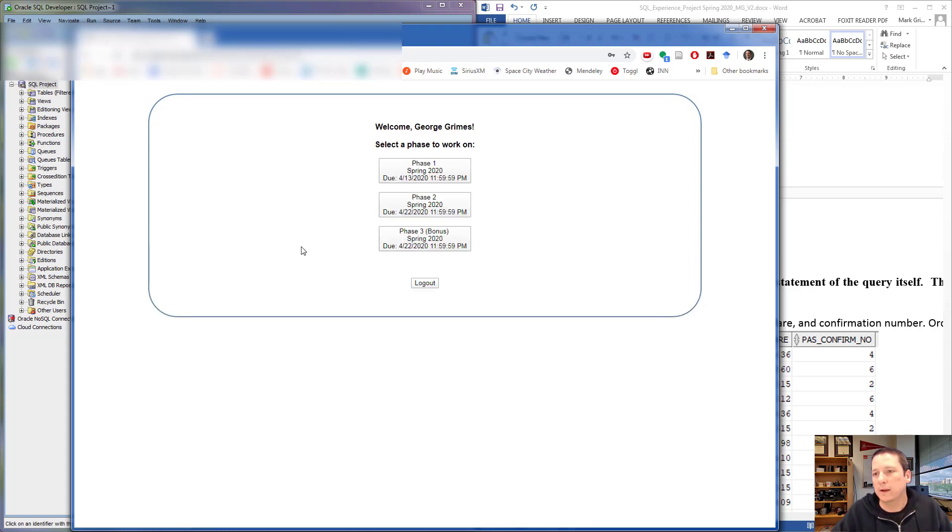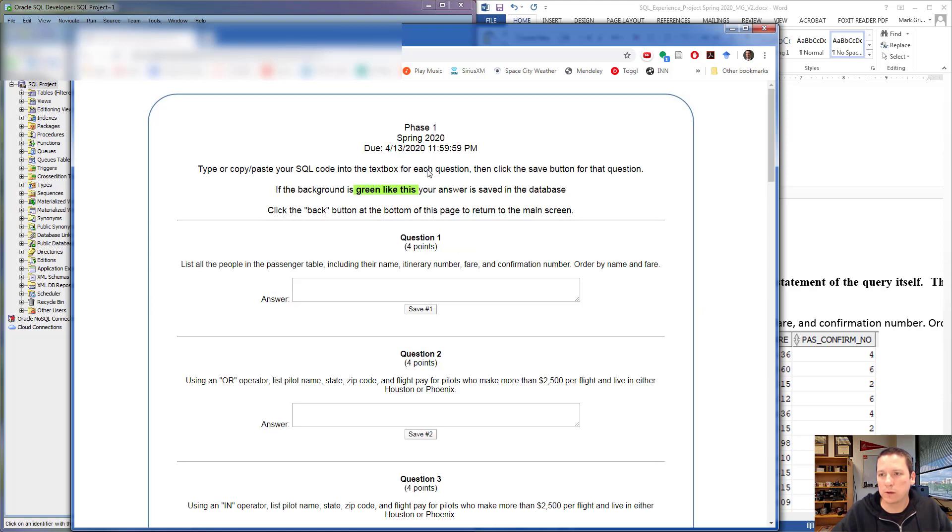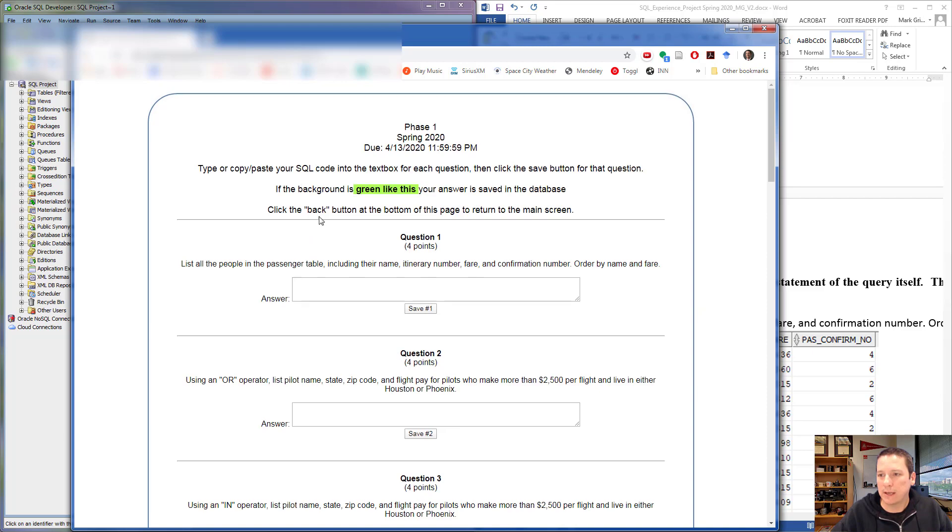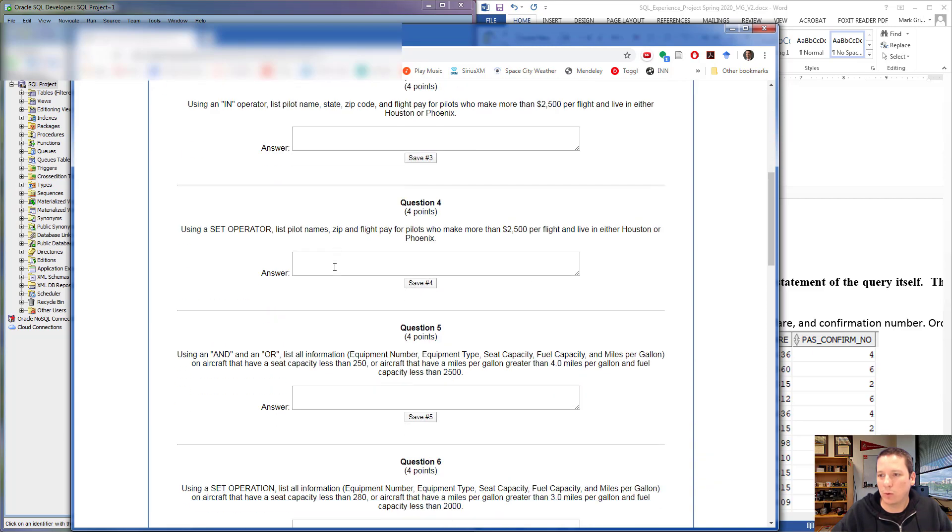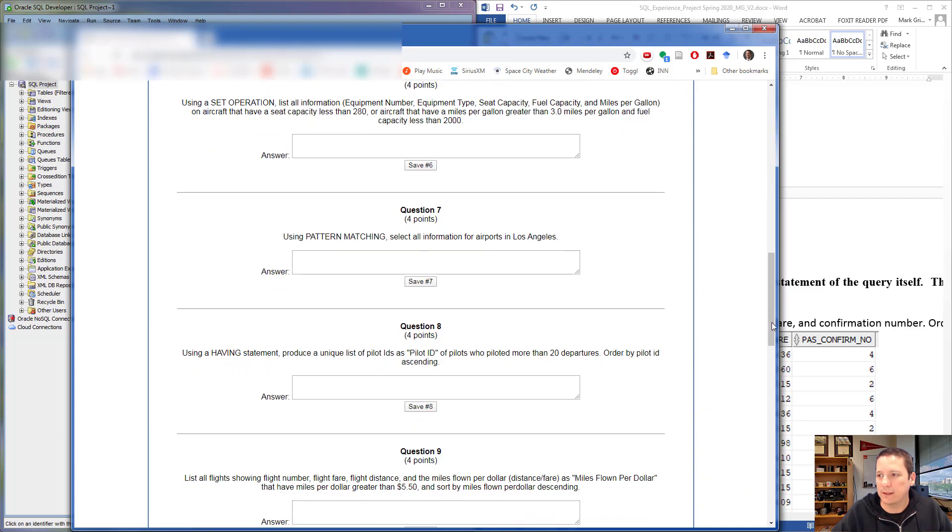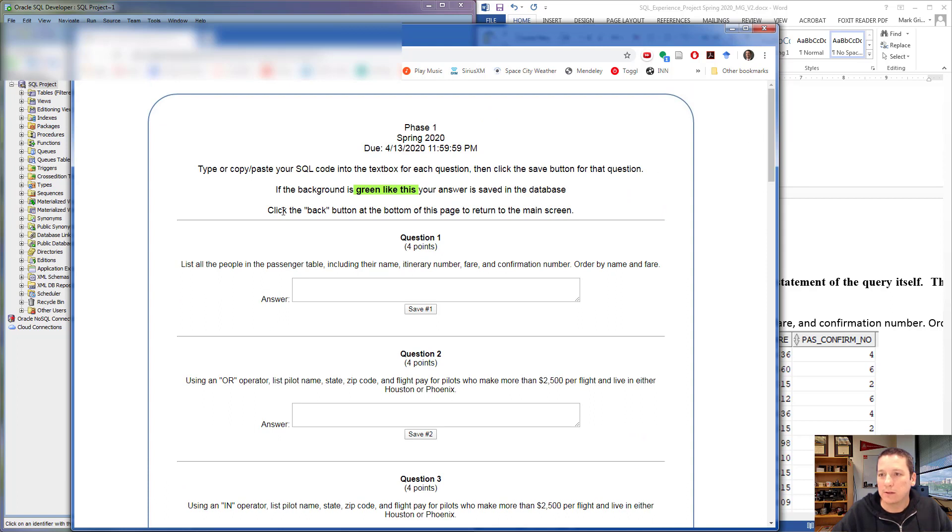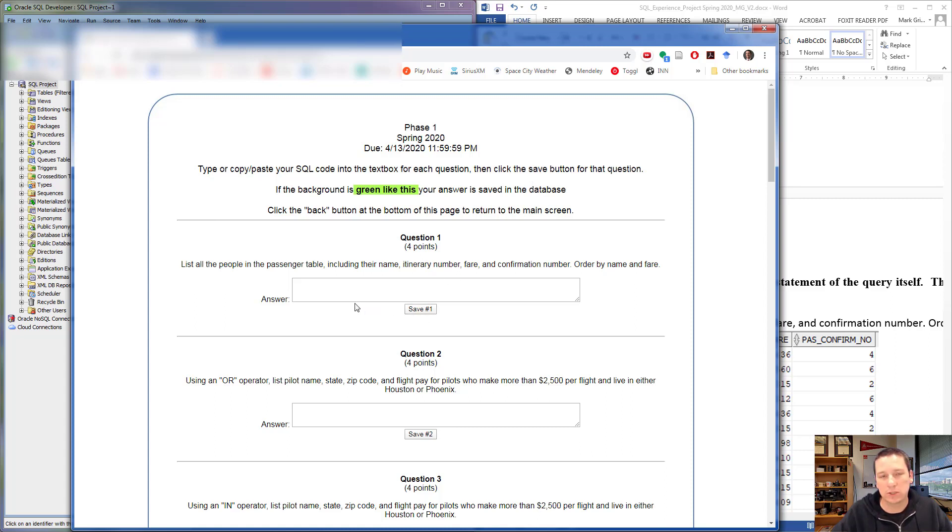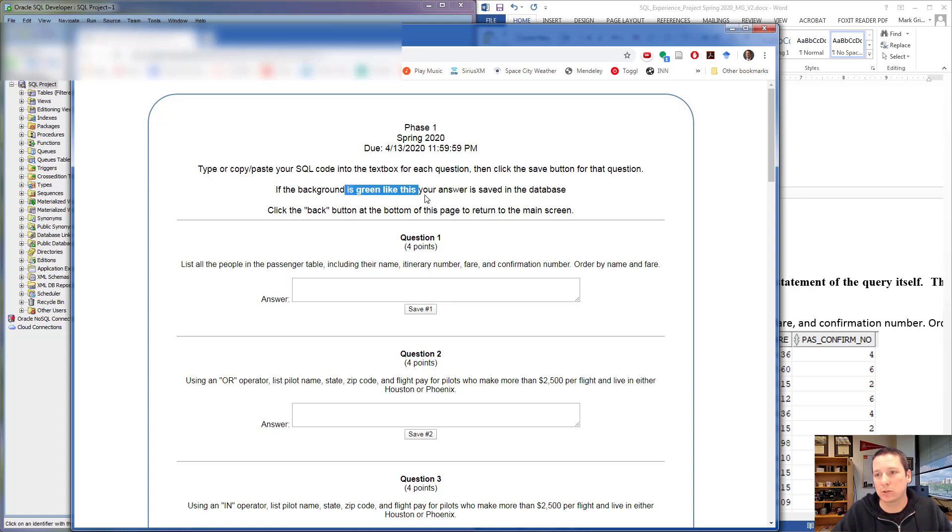Okay, now you see the three phases that go along with the SQL Project. We're currently working on Phase 1. I'm going to click on Phase 1, and you see the same 15 questions here that we have in the assignment file. There are some instructions here that you should copy and paste your SQL code into the text box and then click the Save button for that question. If the background of the text box is white, that means whatever you have there has not been saved. Once the background turns green, that indicates that this has been saved.